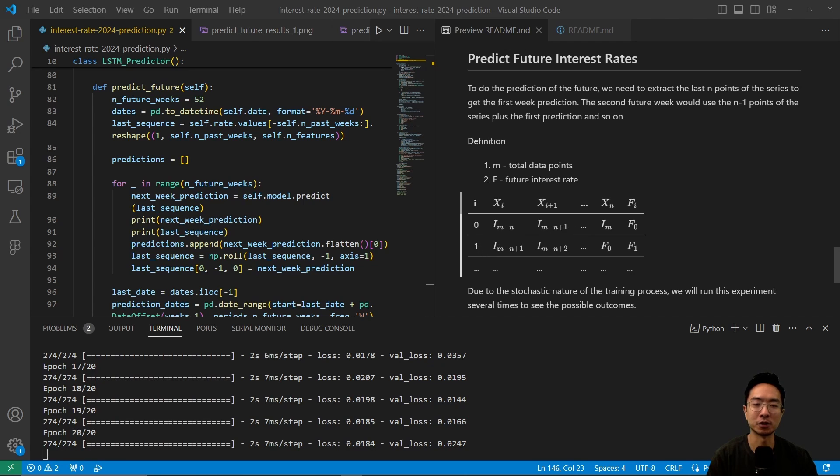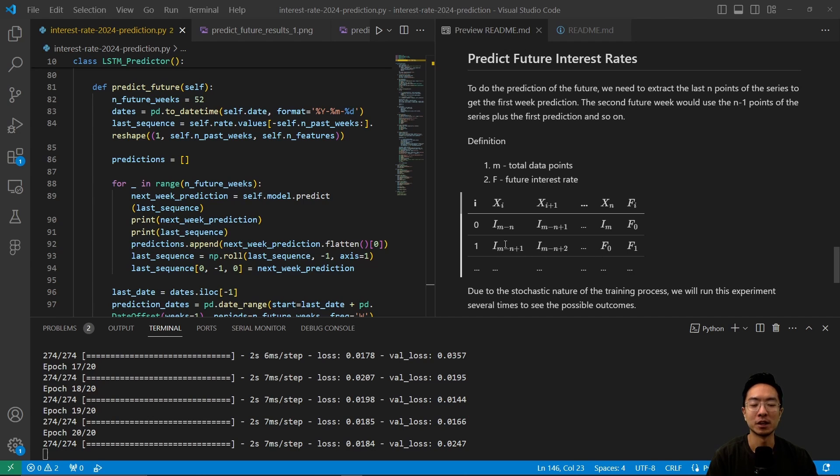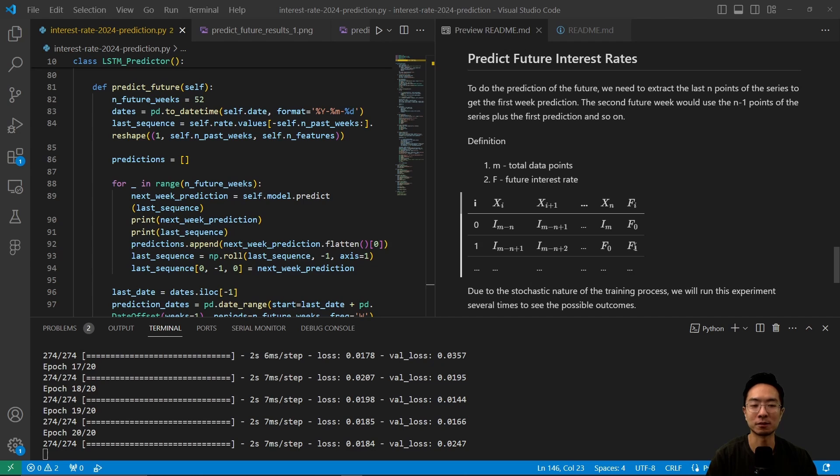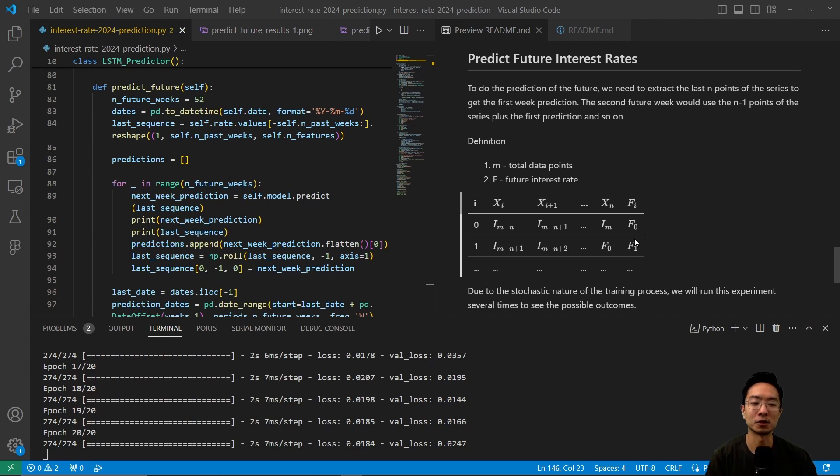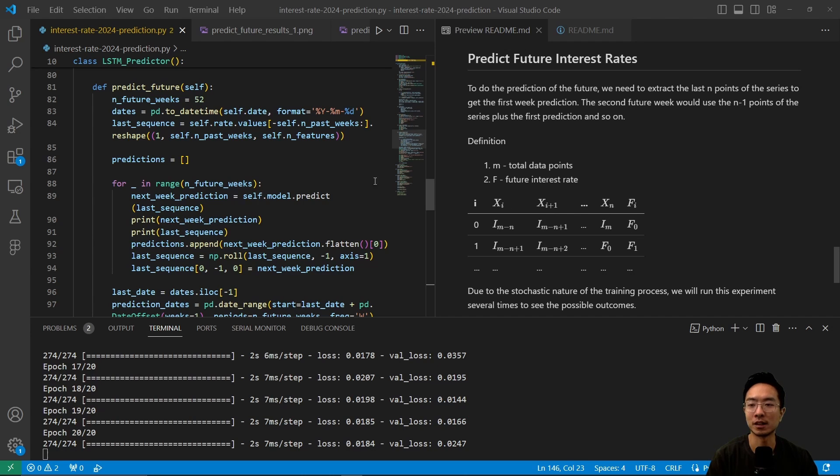And then now what we're going to do is shift everything over by 1. So now we're adding in one of our predictions and removing the first element. So we're essentially taking the last n minus 1 points and then append on to one of our predictions, and then we're going to get a new prediction. So we're going to repeat this process until we get as many prediction points as we can. So that way we're using our newly generated data. So due to the stochastic nature of this, we're actually going to be running this experiment several times and then see what the output looks like.